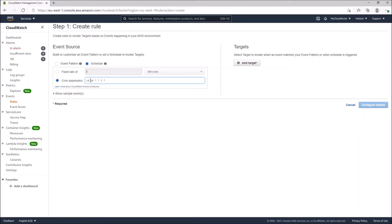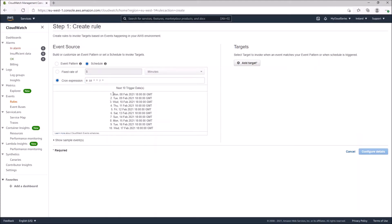When the pattern is correct it shows us some interesting information — specifically the next 10 trigger dates. This trigger means that every day at 6 PM GMT something will happen to this instance. We haven't configured the target yet, which determines what will actually happen. This will continually happen as long as this expression exists. The next thing is to add a target to our schedule.